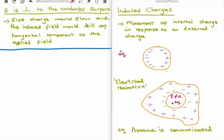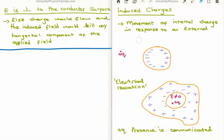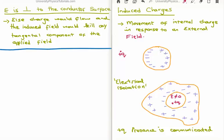Induced charges are basically the movement of internal charge in response to an external field. So let's say we place a positive Q nearby — the positive Q has its own electric field, which will drive positive charge away and attract negative charge towards it. After movement of charge inside the conductor, we have these induced charges.